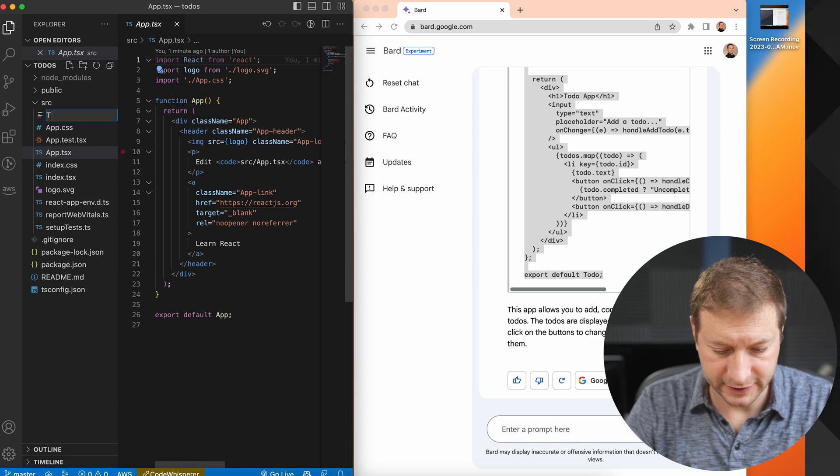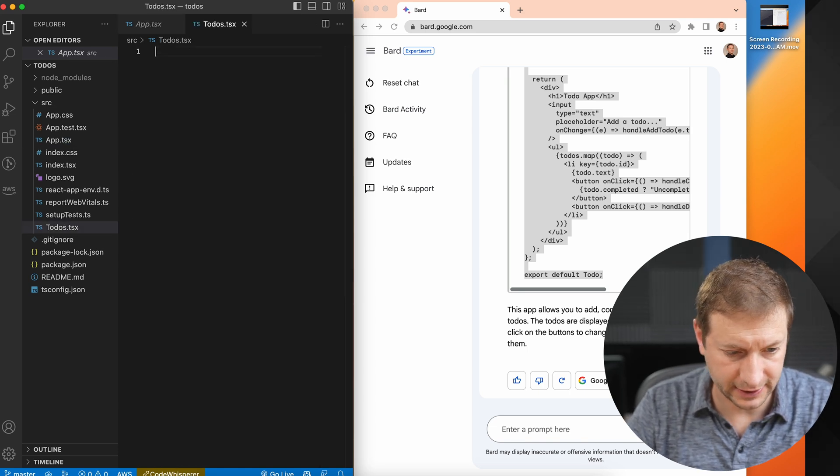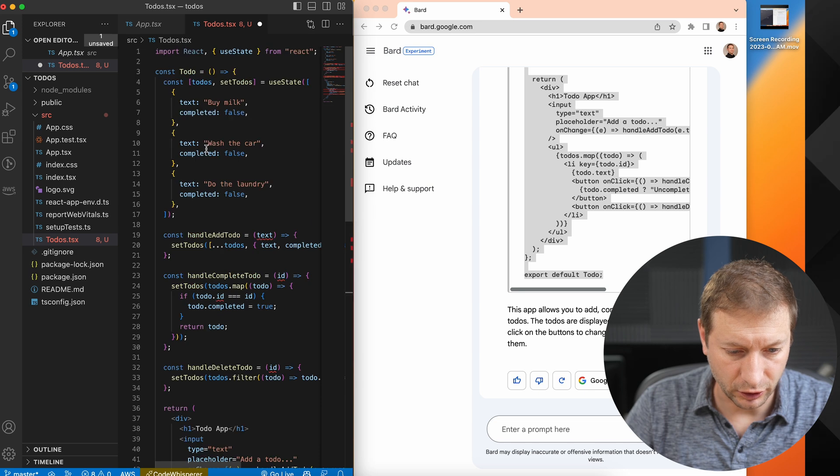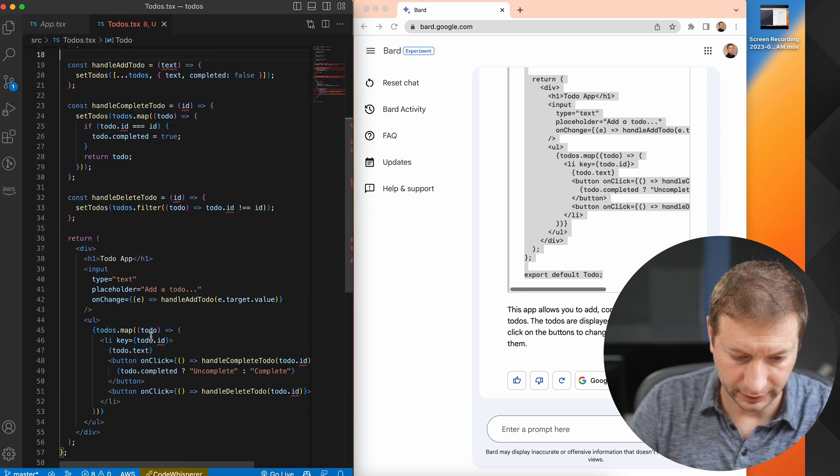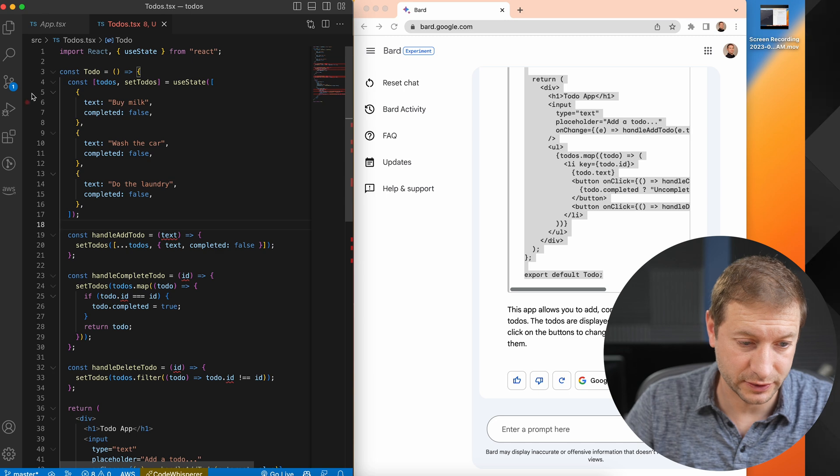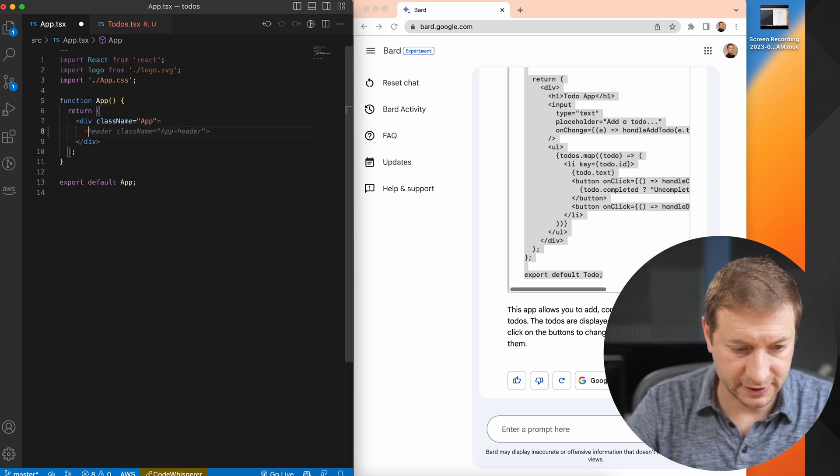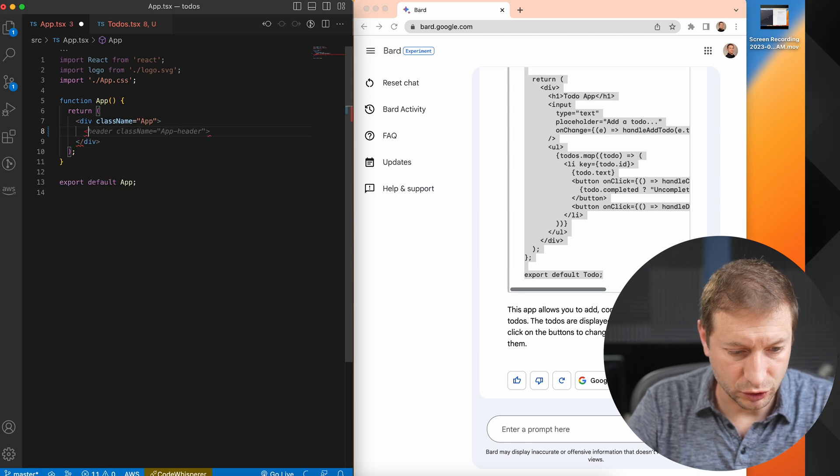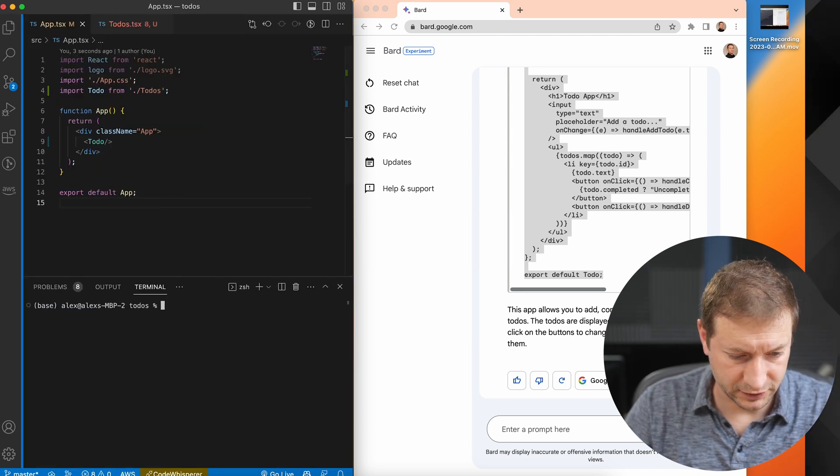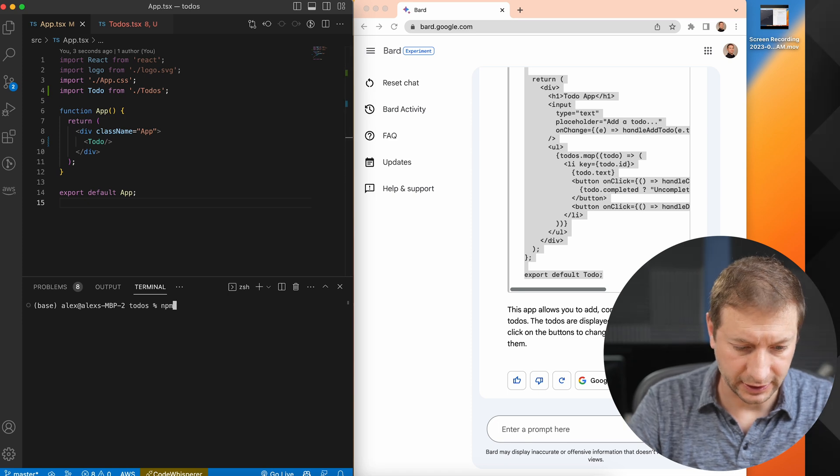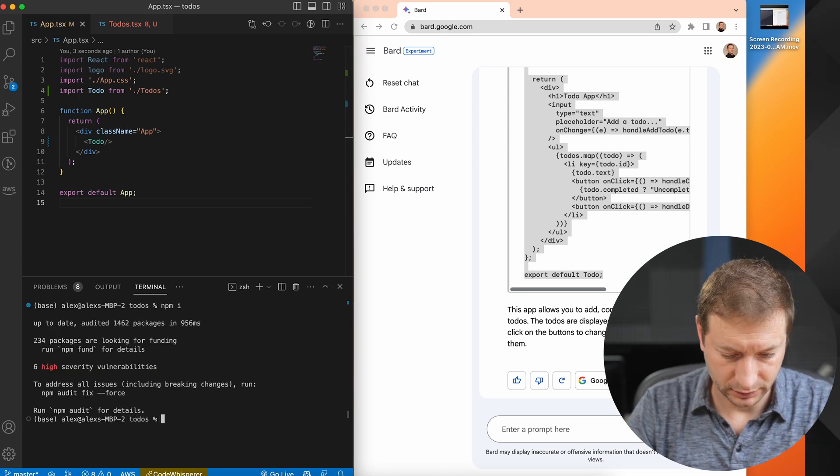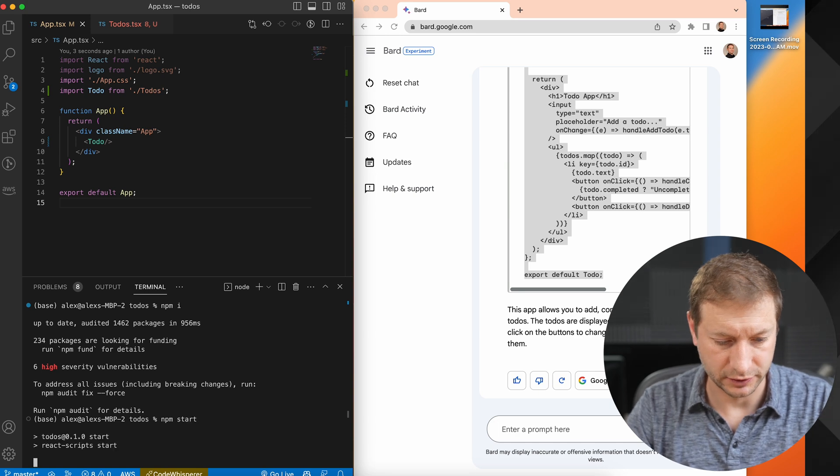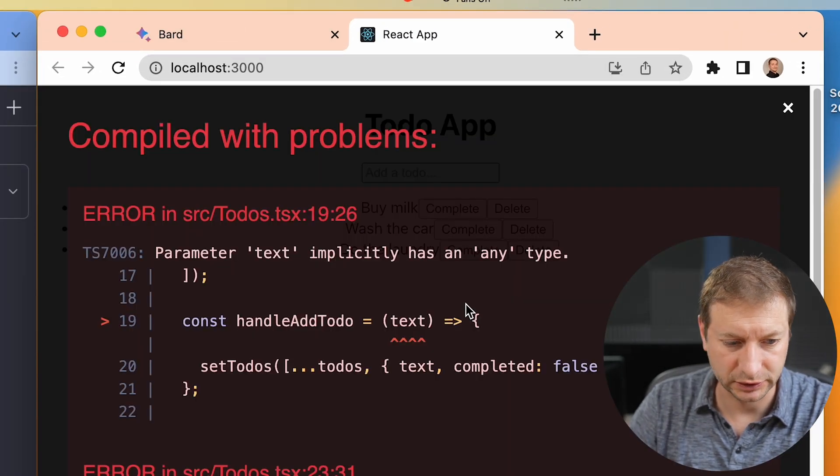I'm gonna create a new tsx file here, todos.tsx, and paste in the code. TypeScript is complaining because we're using any, but I'm just going to leave this alone and see if this works. In my root app.tsx, I'm gonna delete all the existing stuff and just import todos component. Control backtick in VS Code to open up the terminal, and I do need to do an npm install to install all the packages, and then npm start to kick things off. There's a development server starting up.